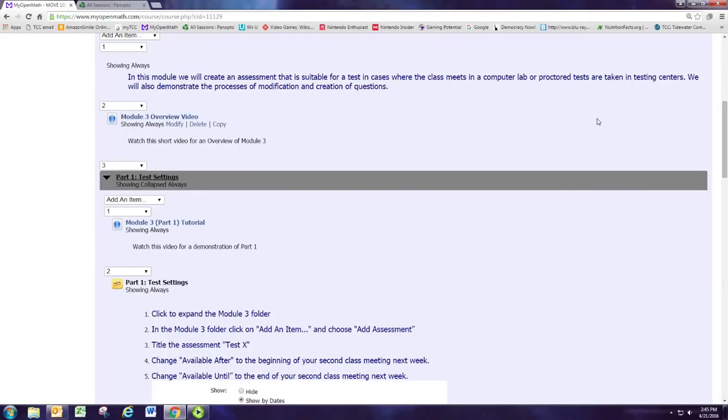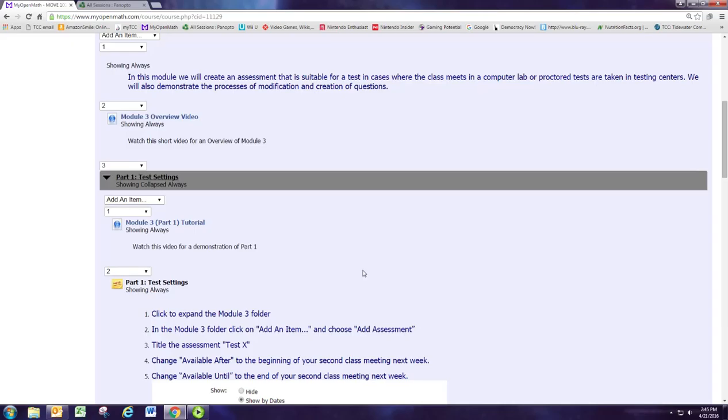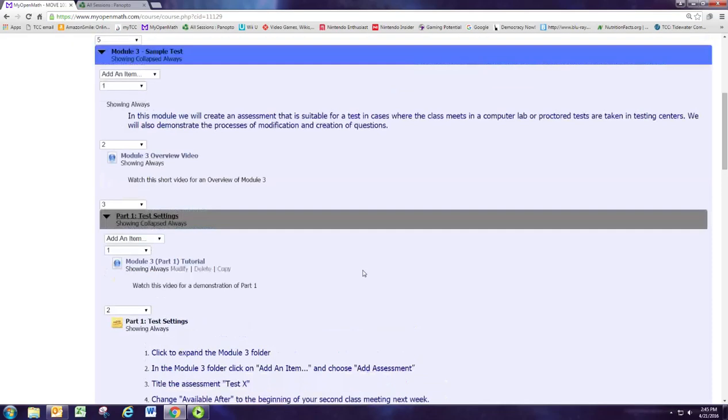This is the tutorial for part one in module three. We're going to be getting the settings for the sample assessment that is available for doing a test.